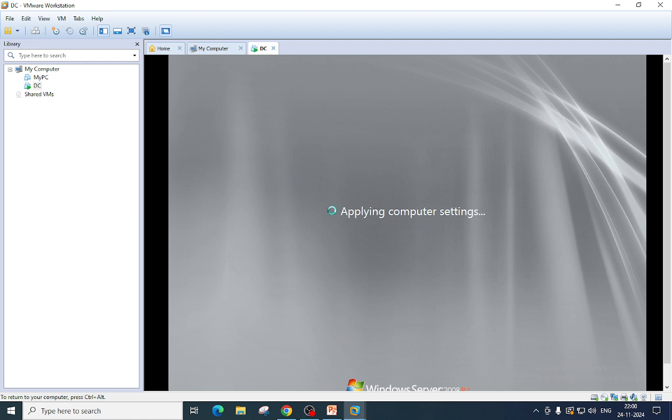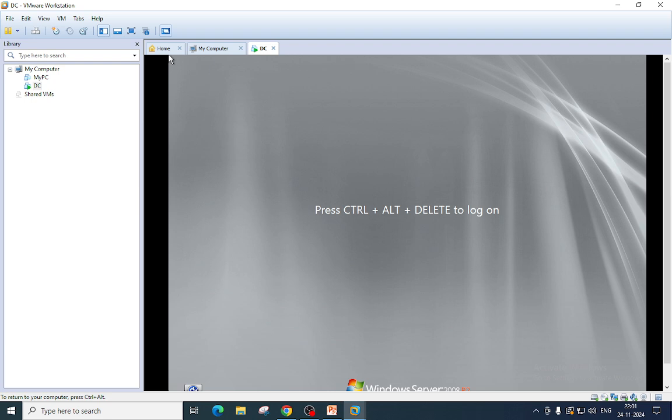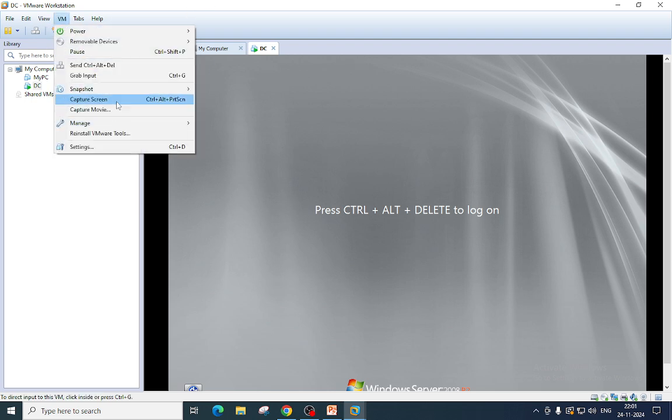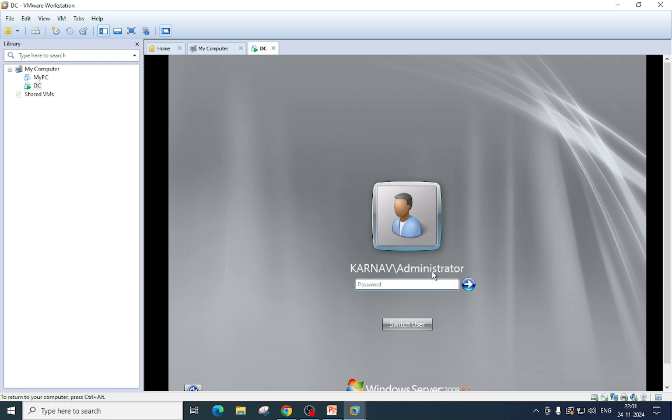After promoting domain controller or bringing Active Directory in your domain, you are setting up a new way for authentication or authorization. Now it is ready. We are good to go. We will log in here. See, this is my domain kernel, and this is my administrator. Then I will use the same password that that account is having.